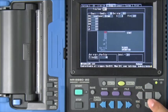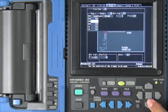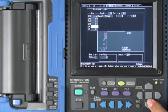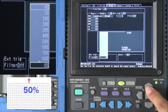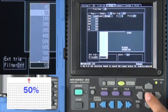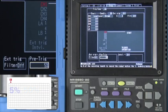Now let's set the pre-trigger. Use the cursor key to move to the pre-trigger field. Select to record 5% before the trigger point.